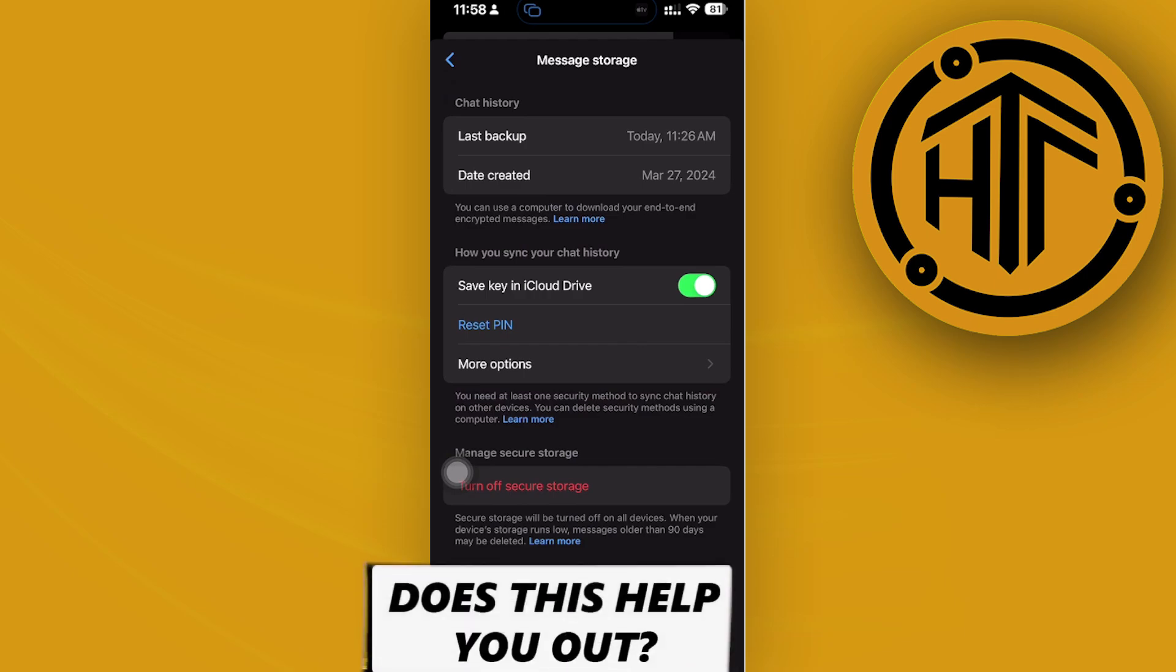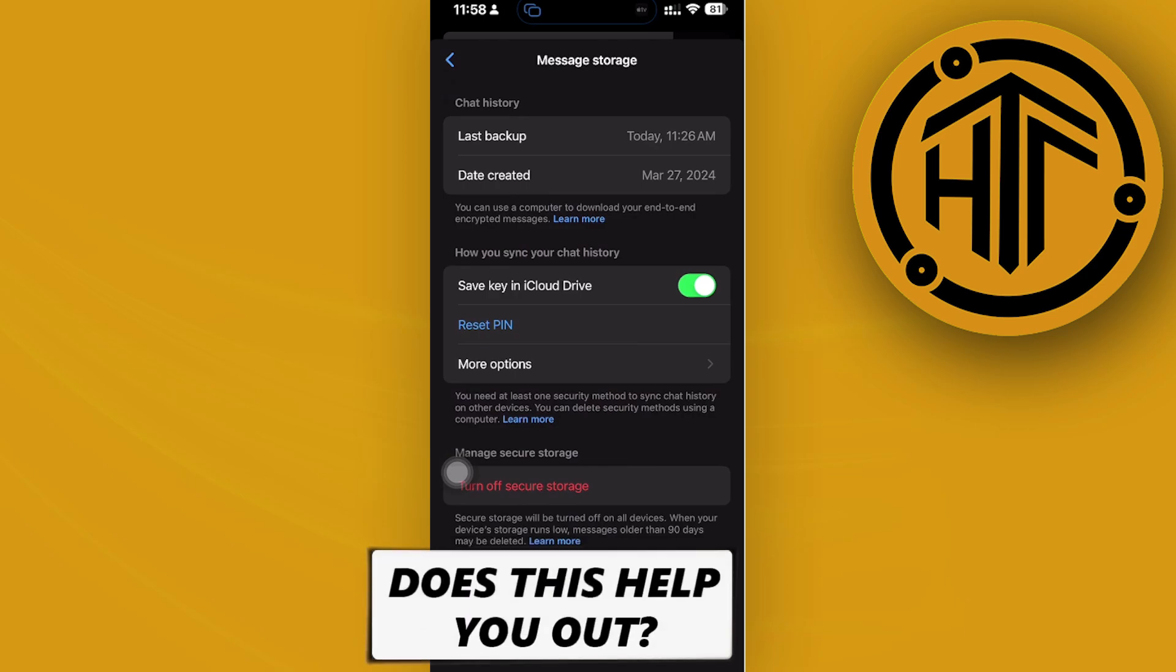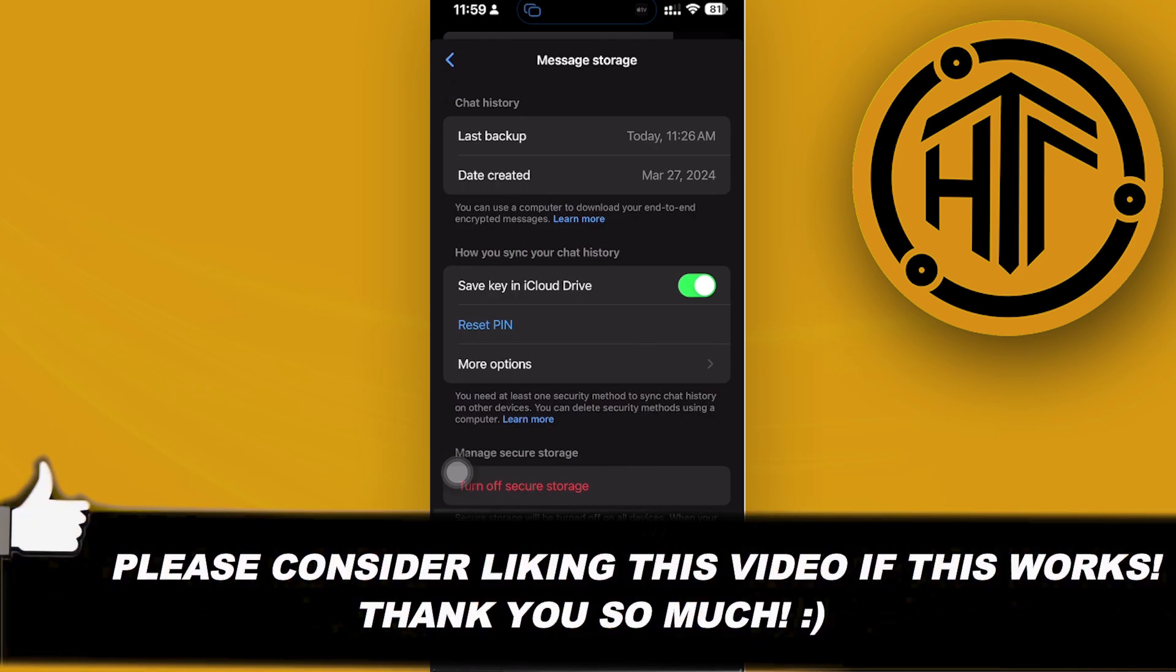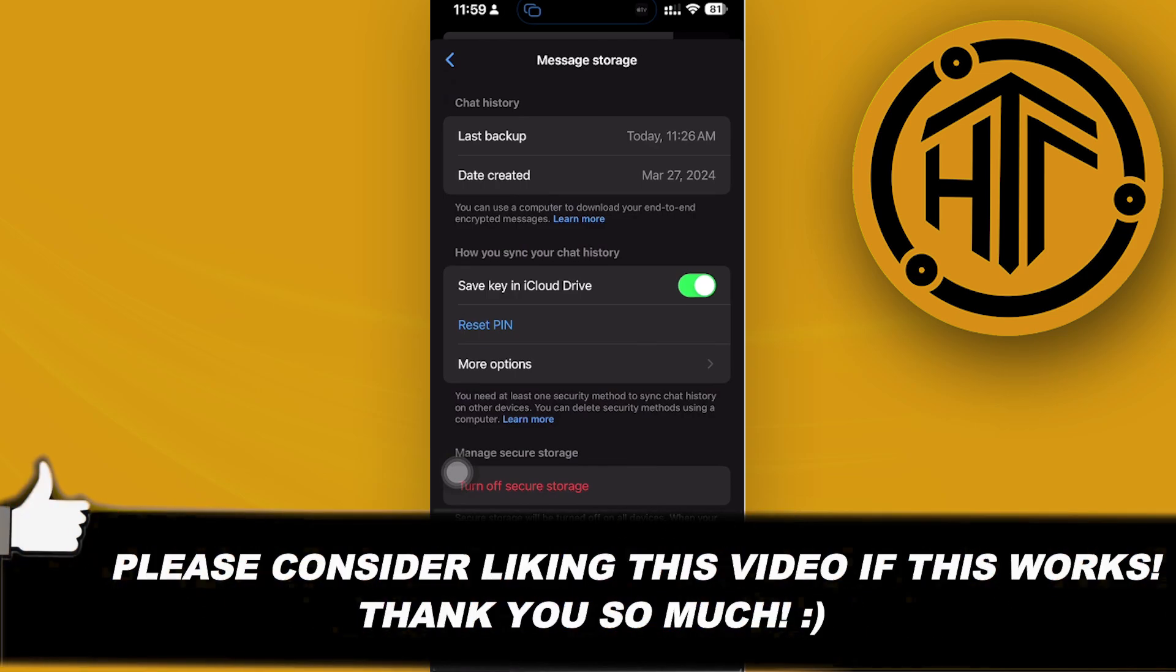That's all for this video. Thank you for watching. Please like and subscribe, and take care.